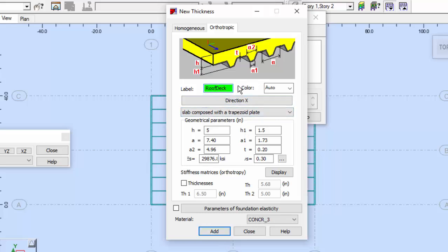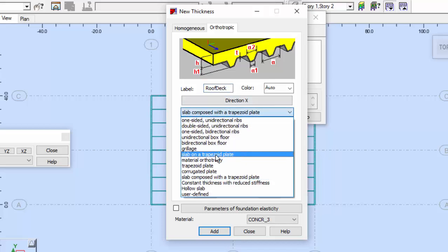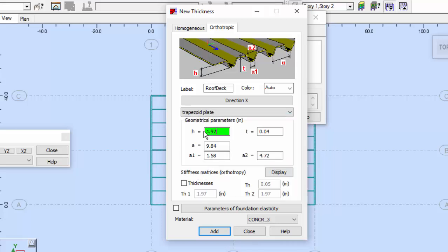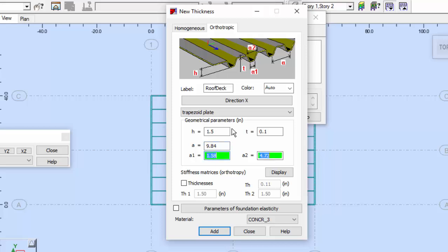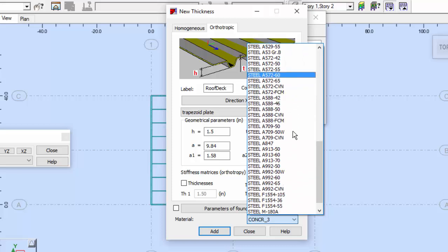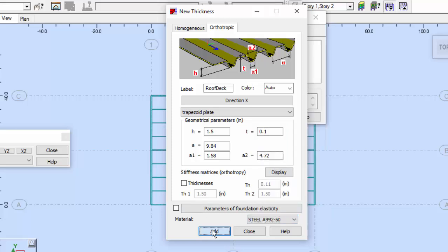Press 'roof deck' over here. For the roof deck, I only need a trapezoidal plate. The height will be 1.5, the thickness will be 0.1, A will be 9.84, A1 will be 1.58, and A2 will be 4.72. The material will not be concrete — I'm going to use the same steel that I used previously. Press Add.